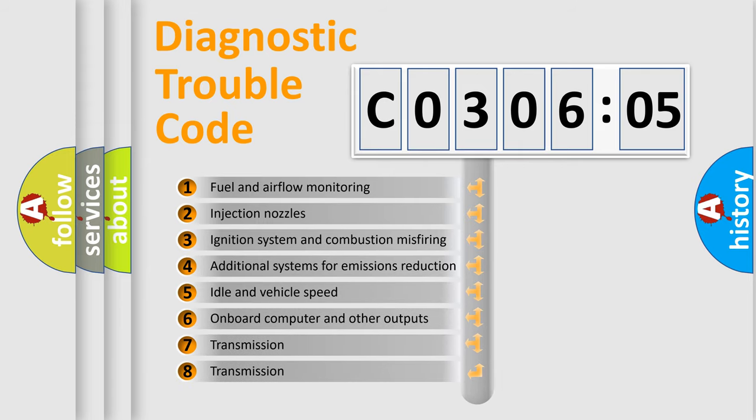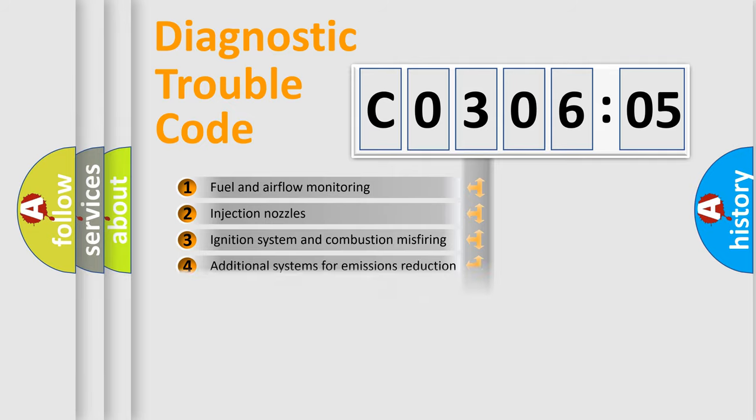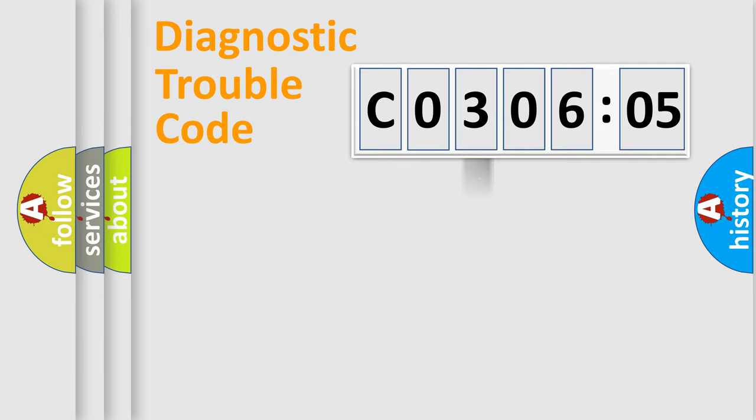The third character specifies a subset of errors. The distribution shown is valid only for the standardized DTC code.